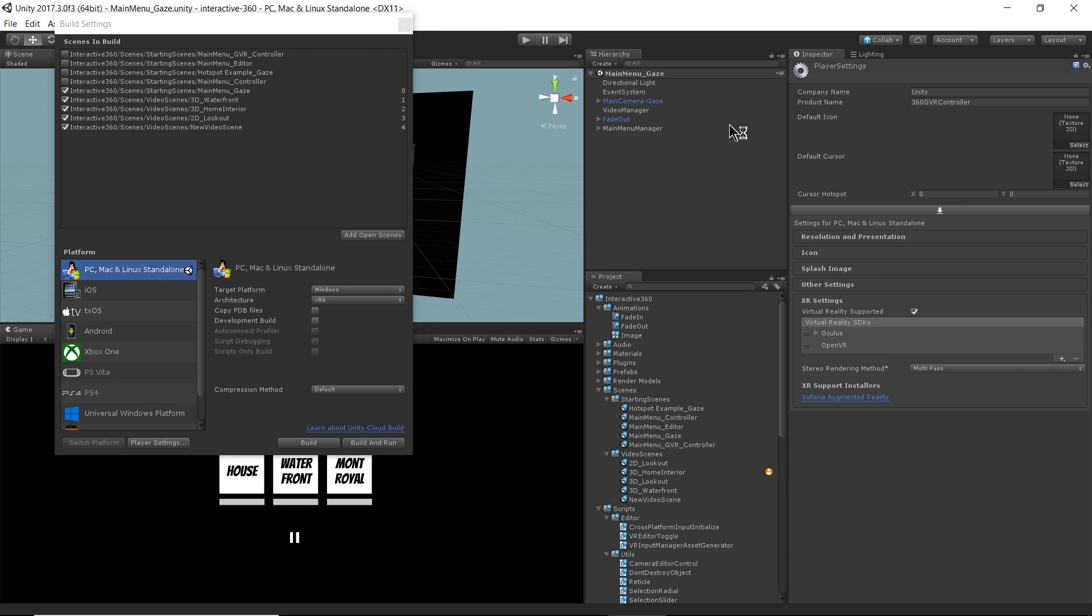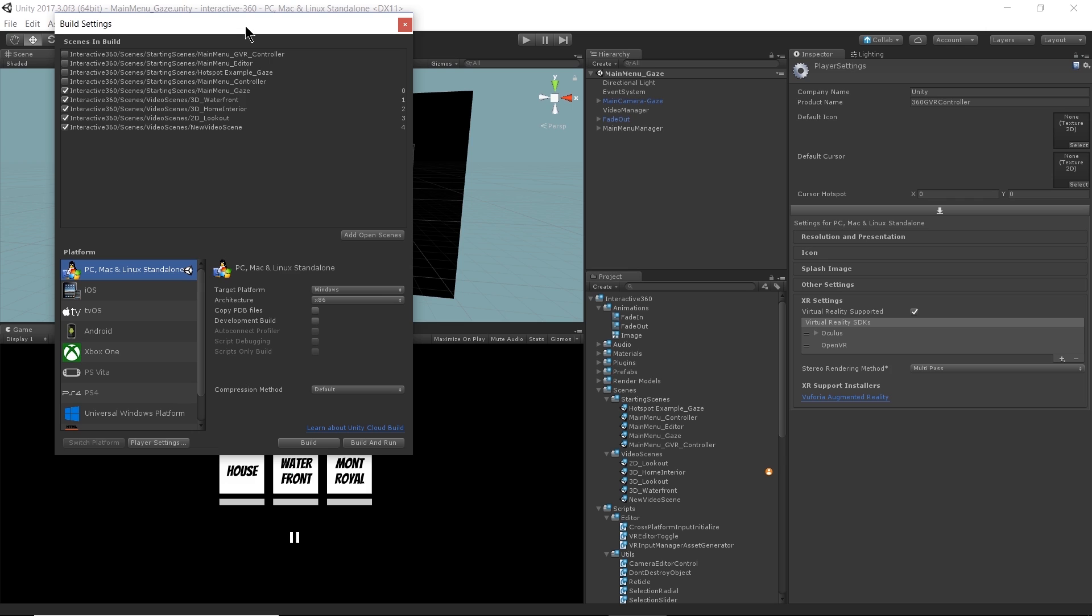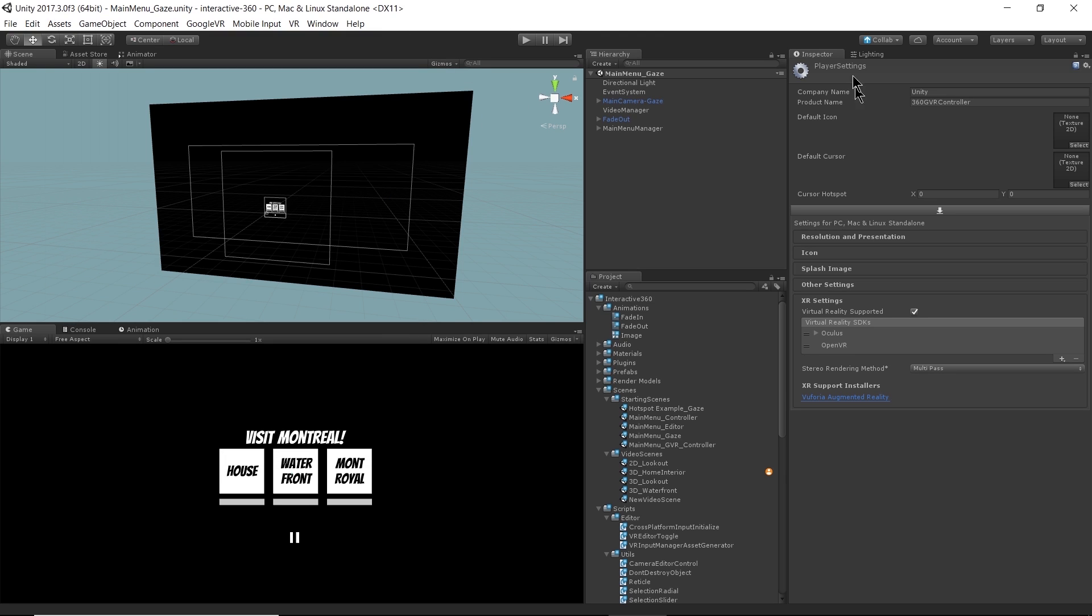And with the gaze-based scene, you could actually use that for any headset because there's no specific controller that it's using. If you wanted to build to Android, say Google Daydream or Samsung Gear VR, just make sure you switch your build platform to Android there. All right, so we have VR enabled, so that's good.